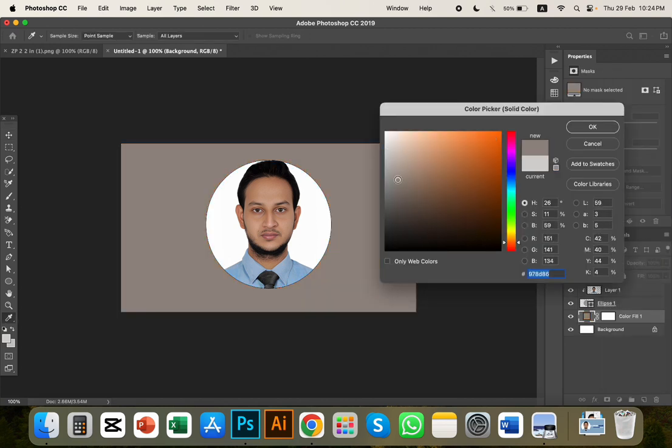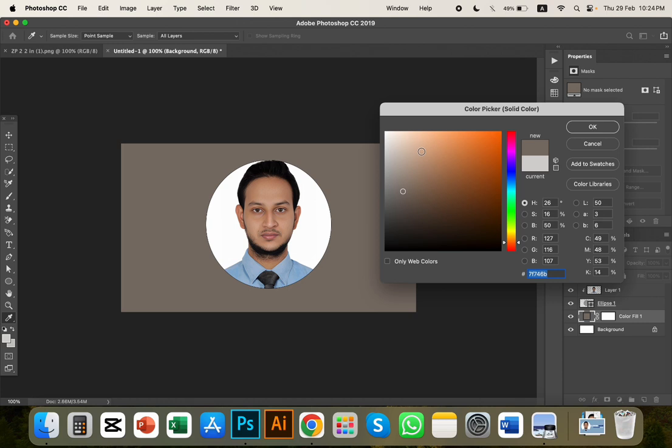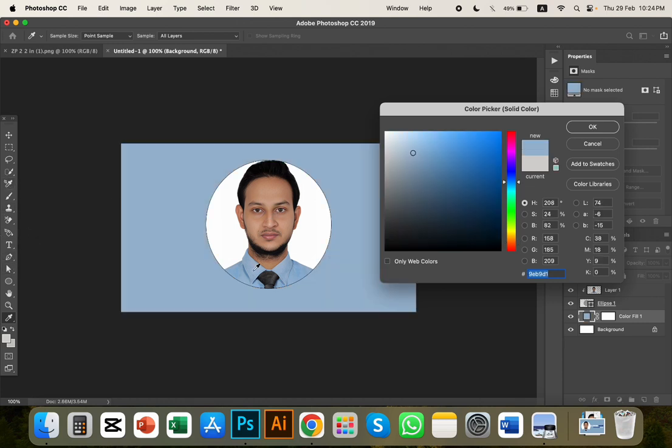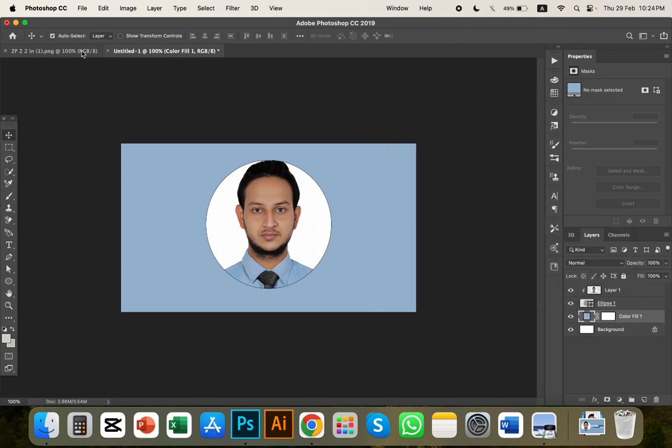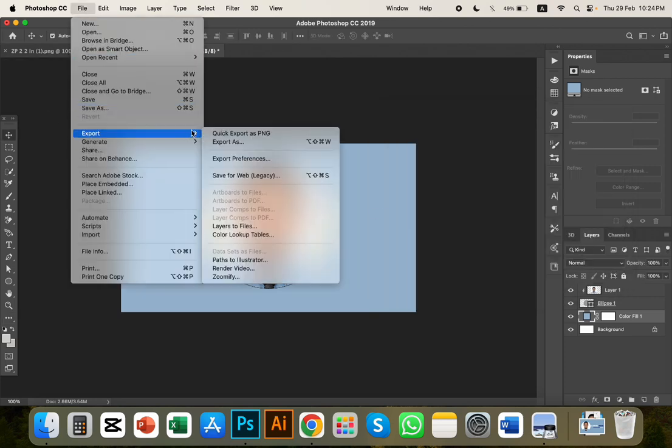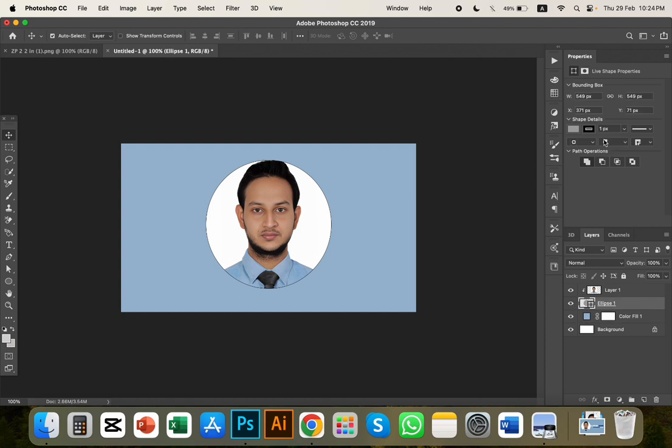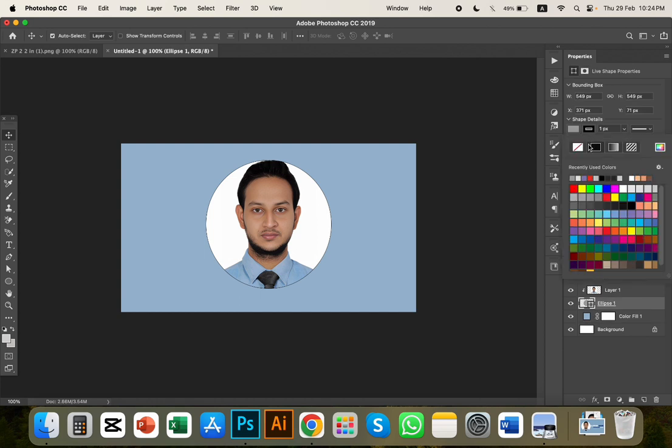We can change the color using this tool, and then we can export and save the image with the color we want.